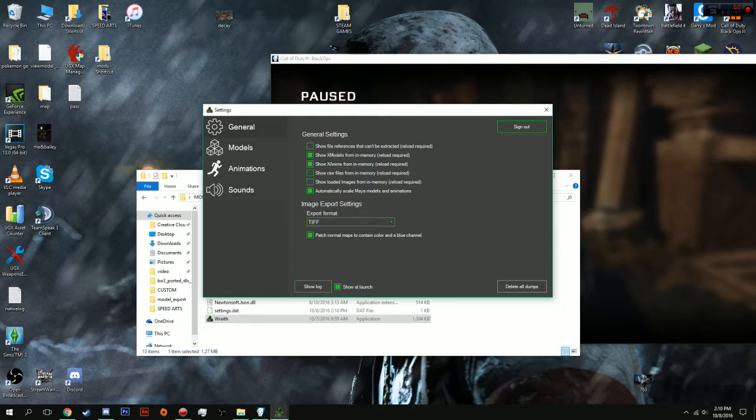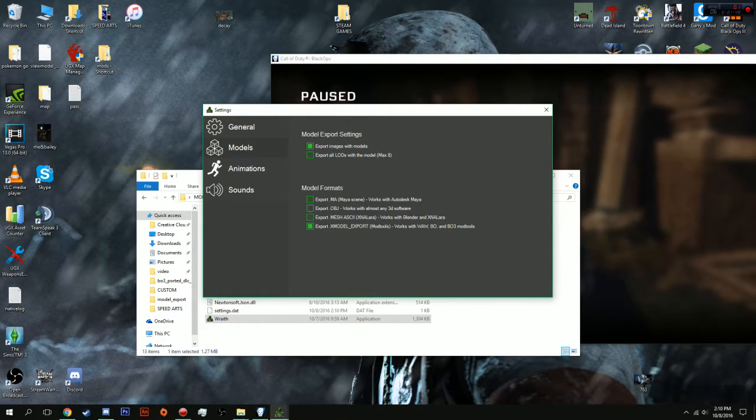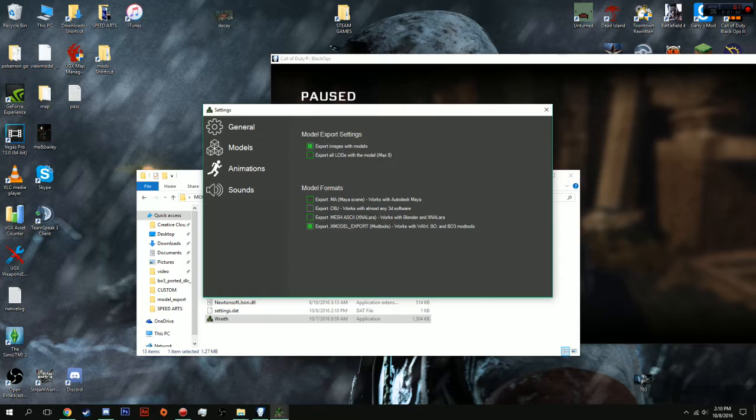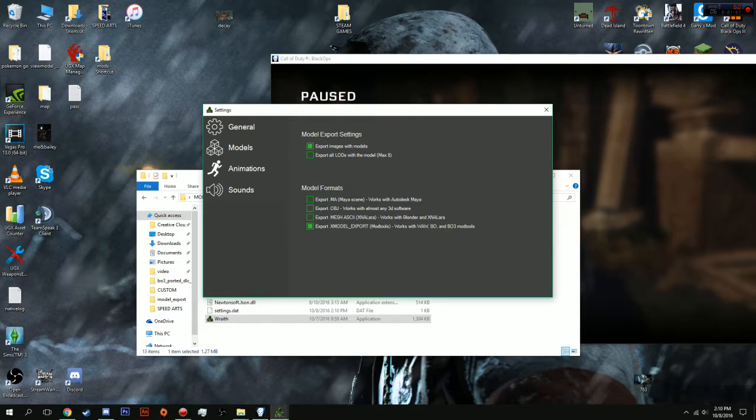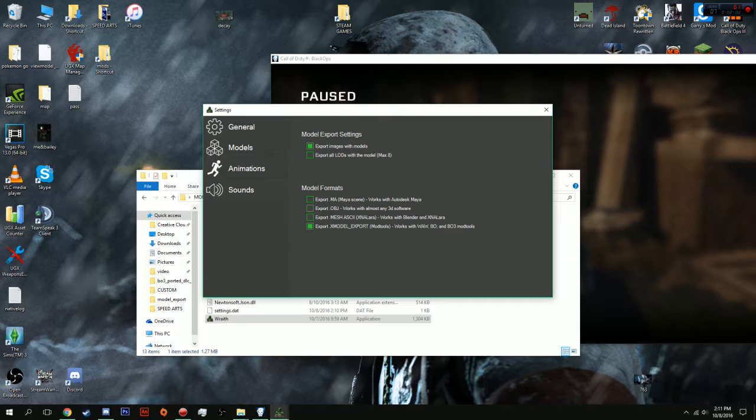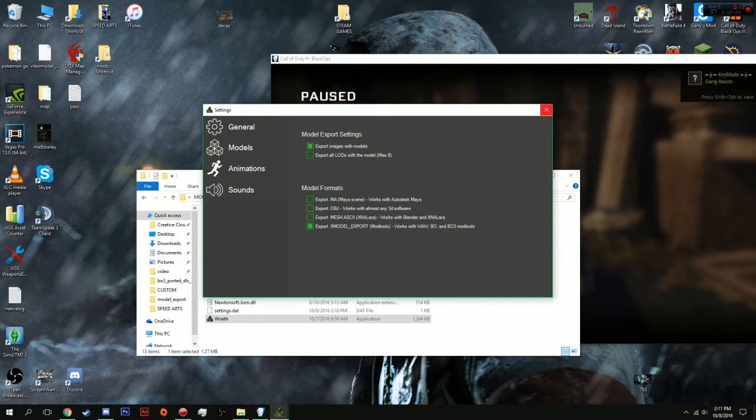Also you're going to go to Models. You're going to do Export Images with Models. And you are going to make sure that you're only exporting xmodel_export. That's actually a big part of this step. And when you've got that done, you can close out of the settings.